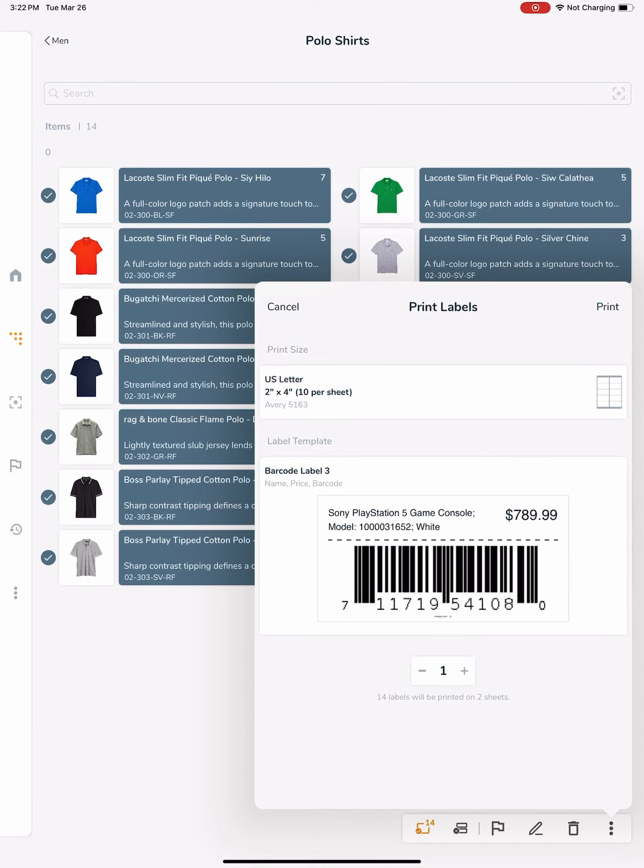In Nasdaq, you can customize the item labels with the fields you want. Each label template has default fields assigned, which you are able to customize.